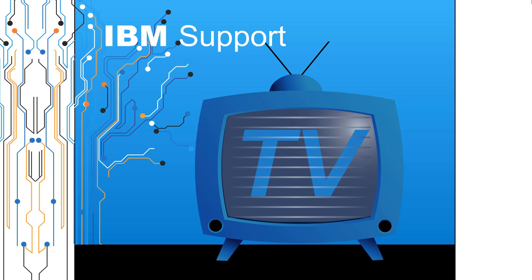Welcome to IBM Support TV, where we answer questions and share technical support information, hints, and tips on IBM products.